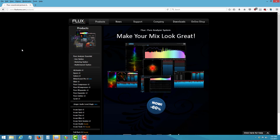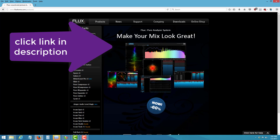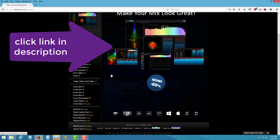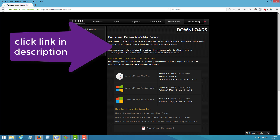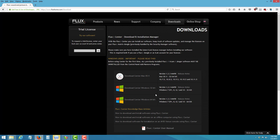Go to this site here called Flux — I'll leave a link in the description. When you come to the site, scroll down to Stereo Tool. You'll see it says Freeware — we like free things. Click on Freeware and click Free. Note: this is not going to work with XP. You need Windows 7 and up, all the way up to Windows 10.